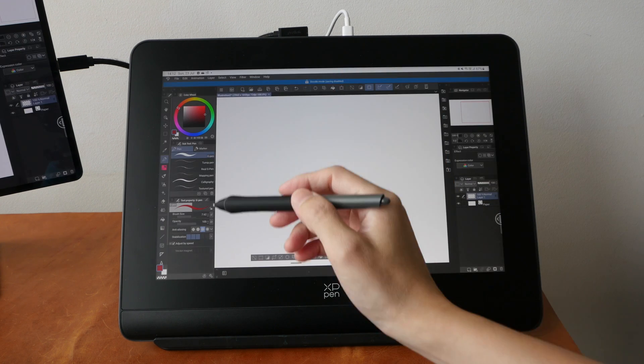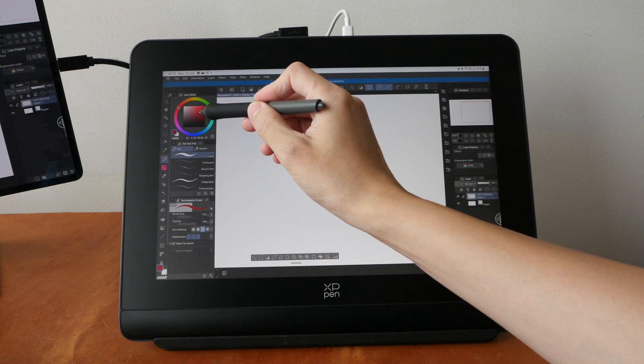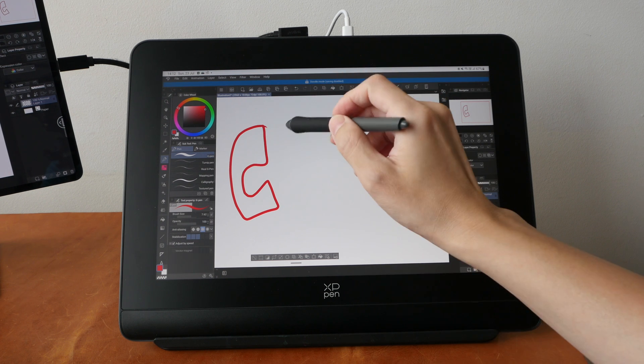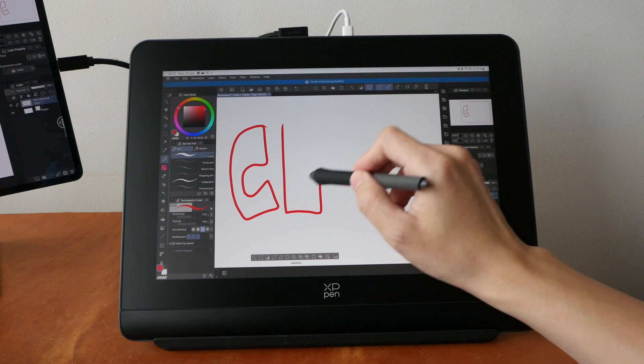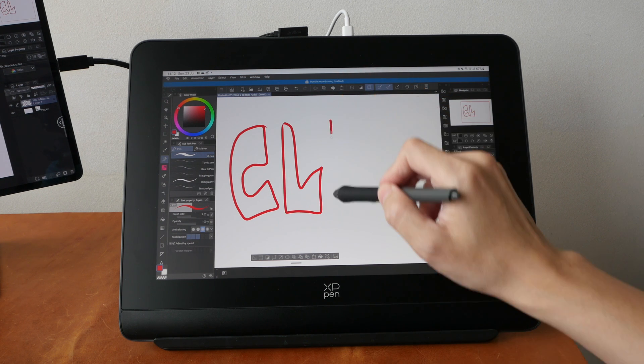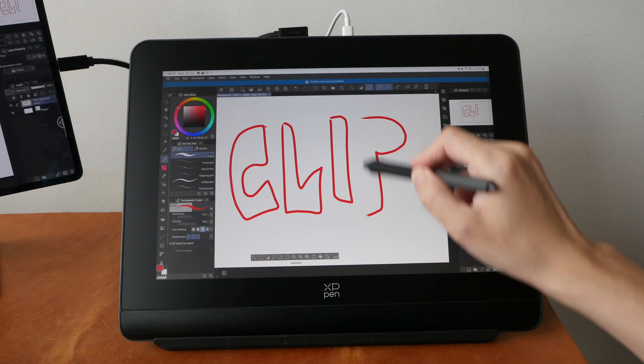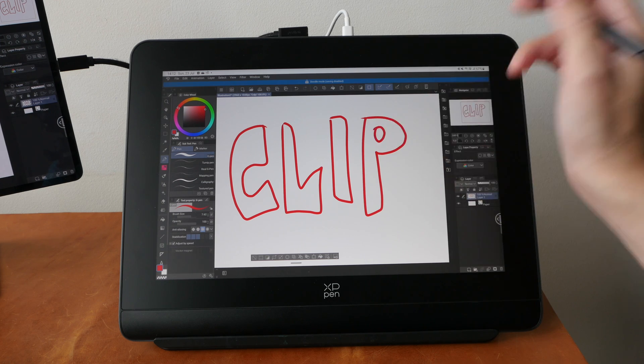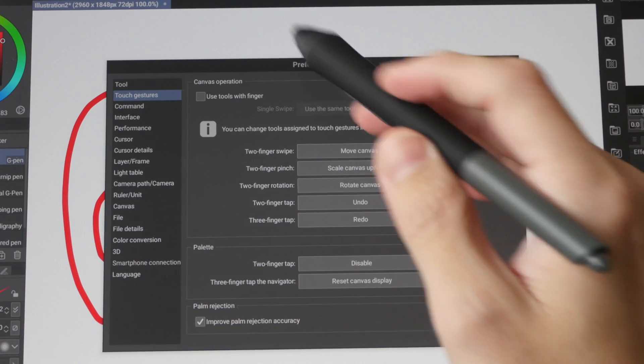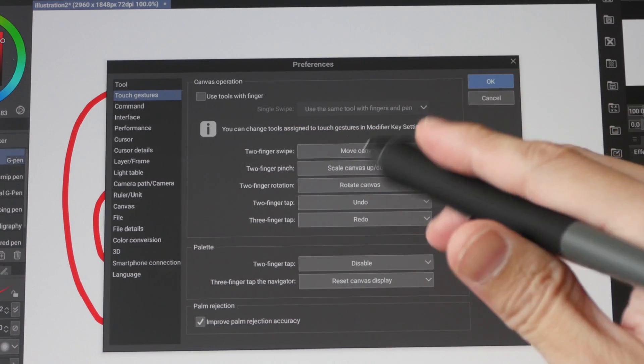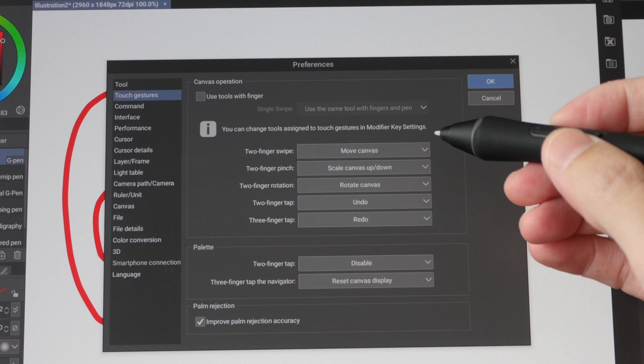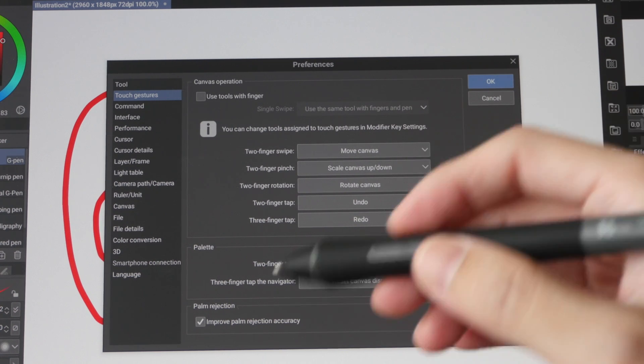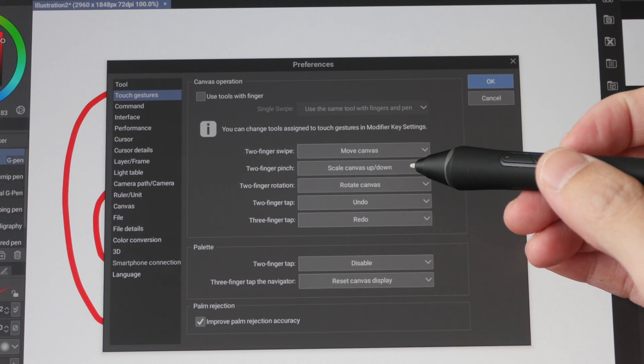And of course we need to test Clip Studio Paint, and pressure does not work. I've already gone into the preferences to see how I can fix pressure sensitivity, but I was not successful.